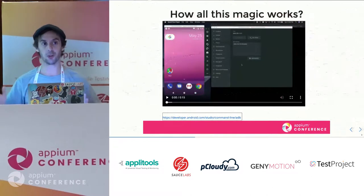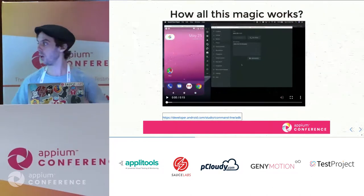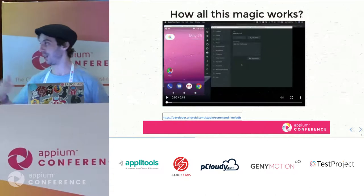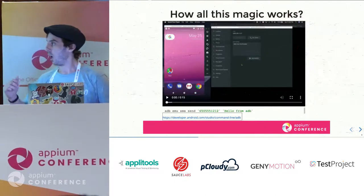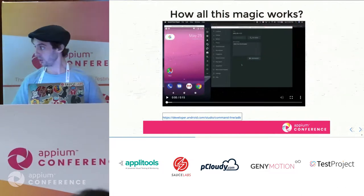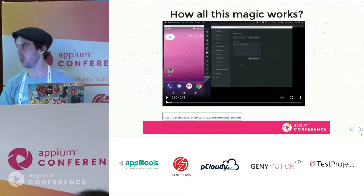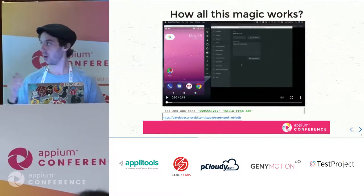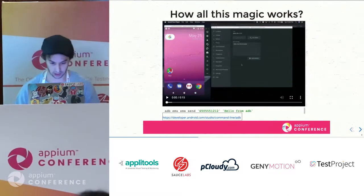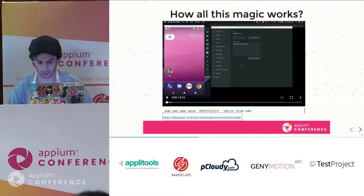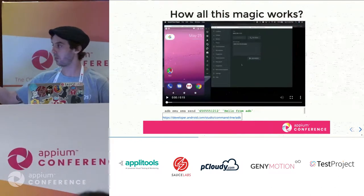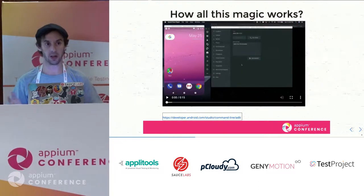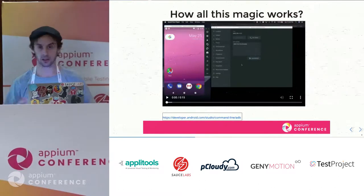The same things you can do through the emulator UI, there's an ADB EMU command for. For example, for sending SMS, you can simply run: `adb emu sms send <number> <message>` and that will deliver it to the device. That's how easy it is to start doing these kinds of things without manually going through the UI.